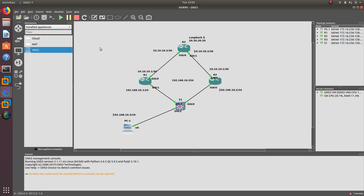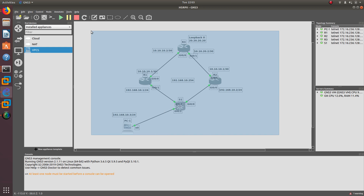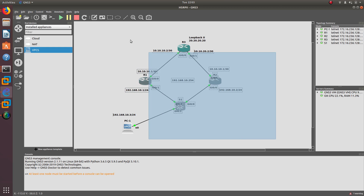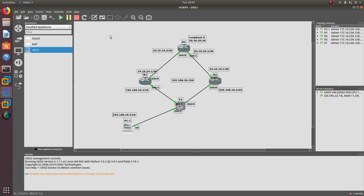Let's go ahead to the demo. If you haven't seen video one and video two of HSRP, go ahead and watch those before watching this. You can configure this in Packet Tracer using the same network shown here, which also has EIGRP configured.